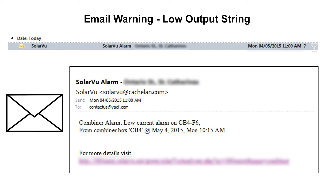A few hours after the system started generating today, SolarView sent this email alarm warning that a string was producing below the alarm threshold entered in setup. Click on the link in the email to go directly to the combiner screen in the analyzer tools so we can see what the problem is.